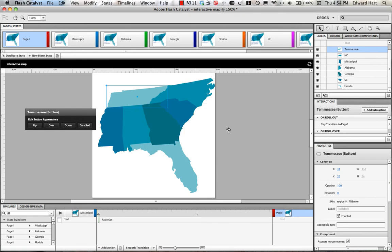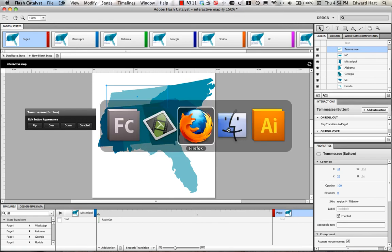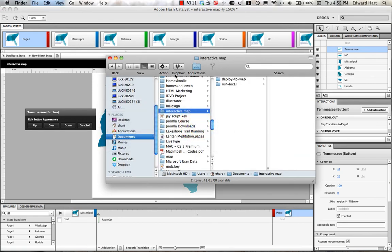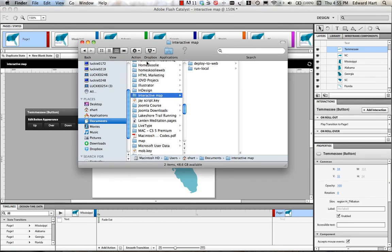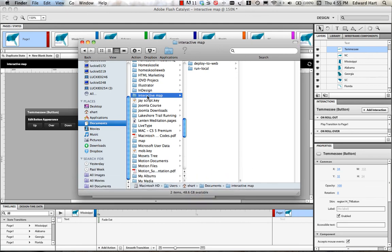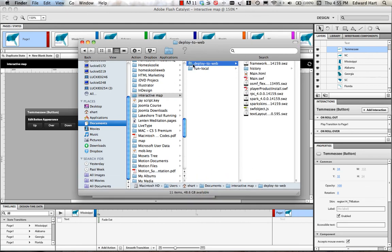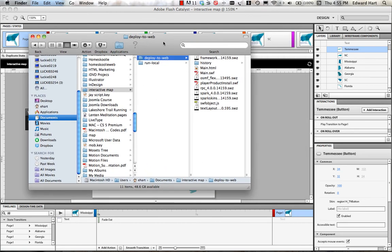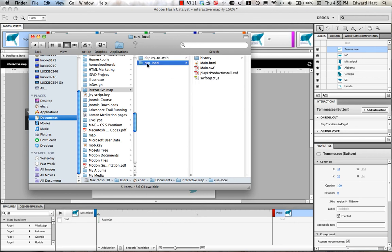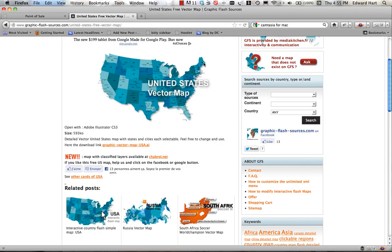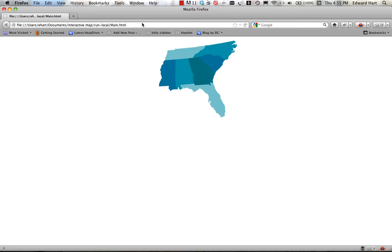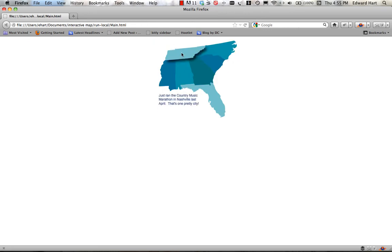Okay, now we've exported, let's check and see what we've got here. So I've got now an interactive map folder with two sets of files, one for deploy to web and then another for run local. So again, we just looked at this but to show you again I'm going to pull up the main HTML and we'll see exactly the interactive map that we just looked at. So it's sitting right there on your computer and now the next step is to get it up onto your website.